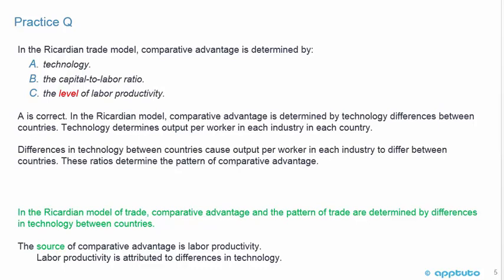This question should be easy — go with your gut. The CFA test is essentially an English test, in this case subject economics, and sometimes the language can cause a little confusion. In the Ricardian trade model, comparative advantage is determined by technology — we saw that. The next slide also mentioned labor productivity, so option C could cause some confusion. But comparative advantage is not determined by the level of labor productivity.